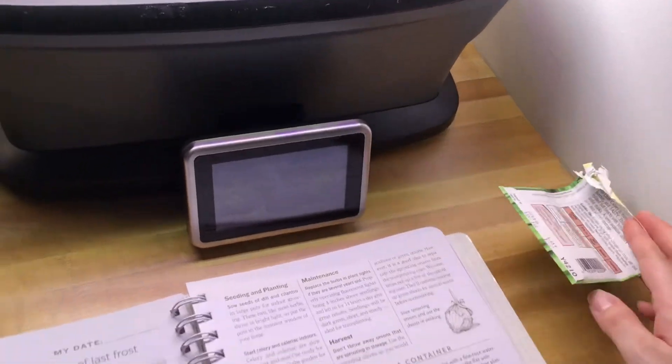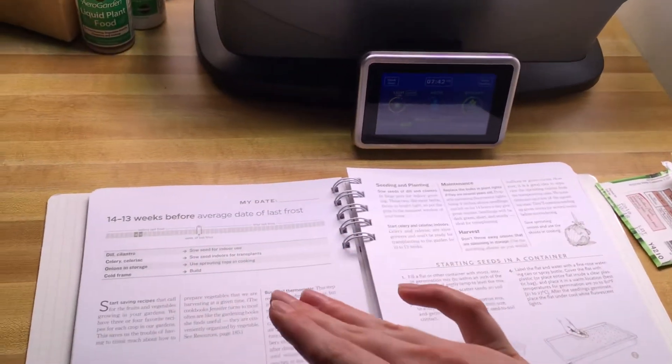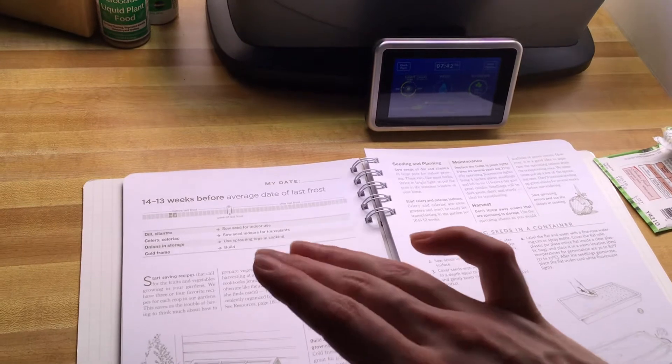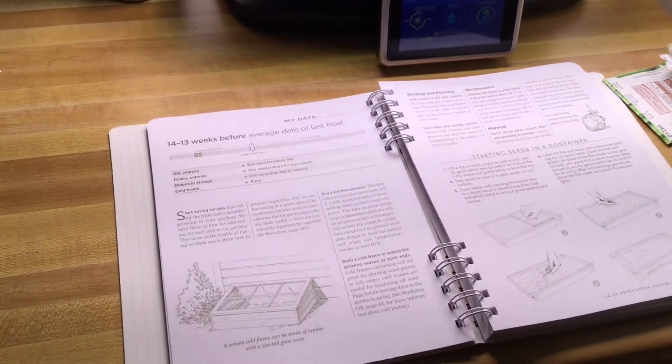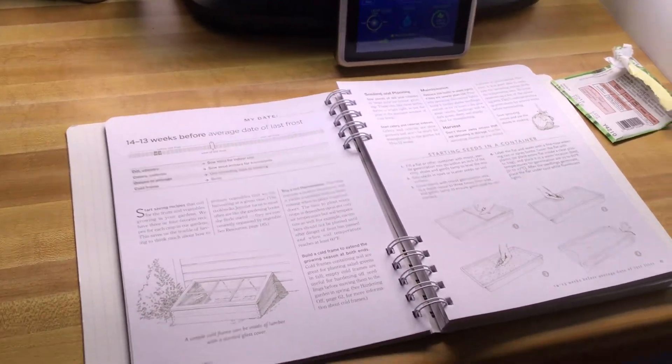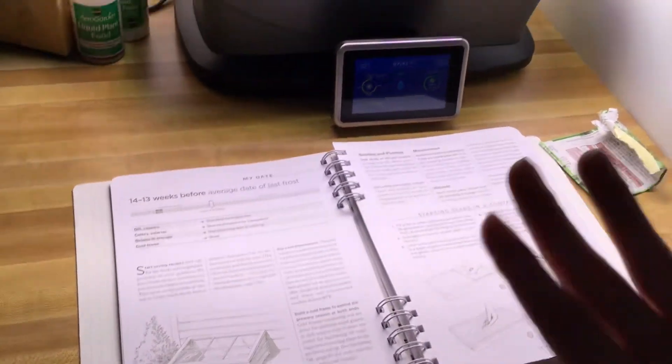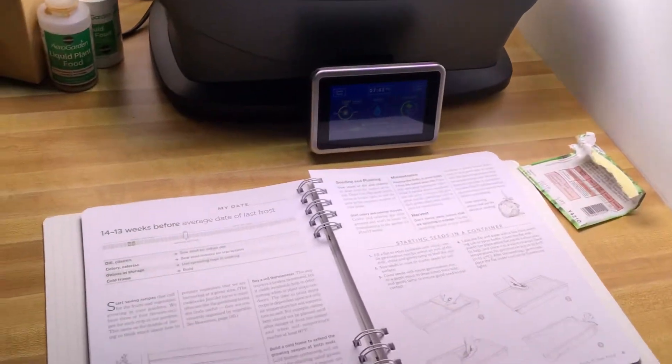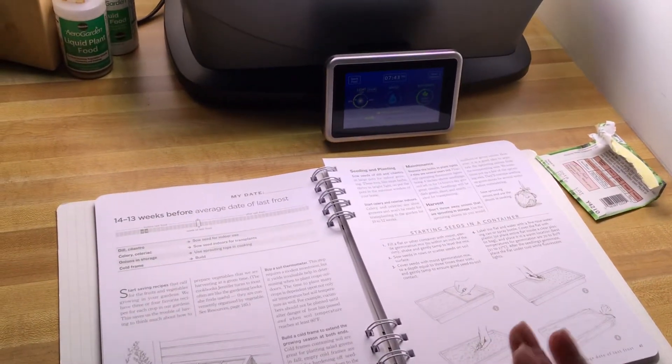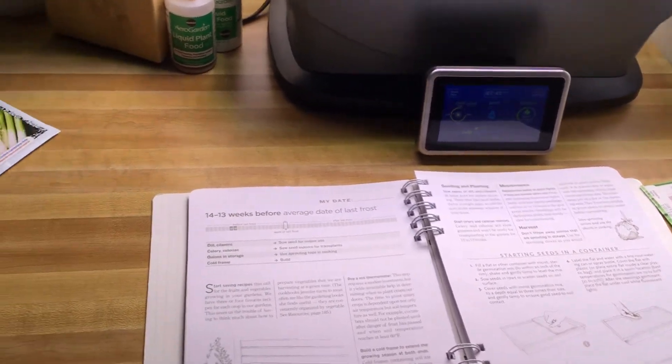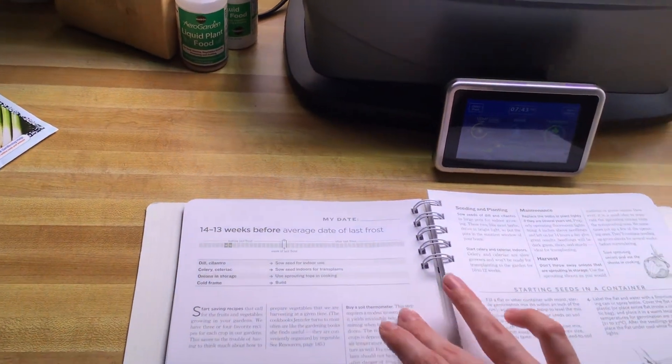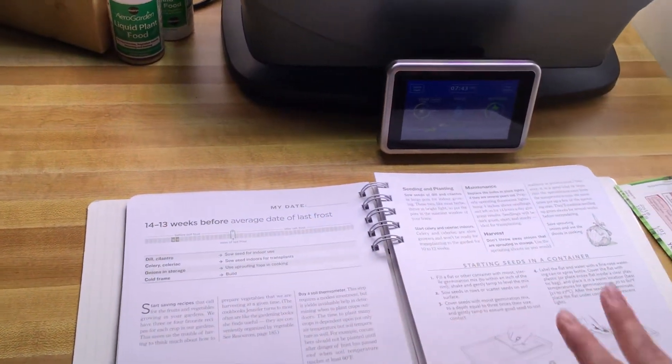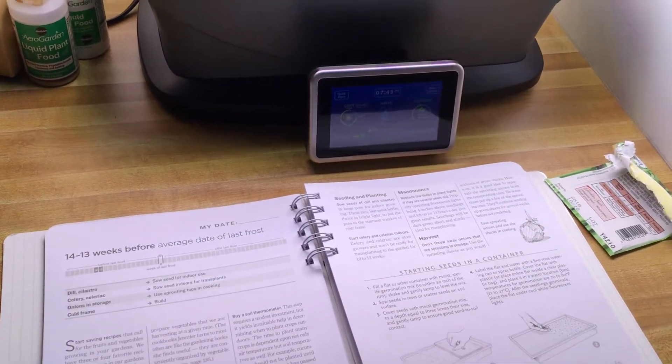So I was also reading in the previous chapter where it was 15 to 16 weeks before average day to last frost. In the narrative, they said when you started the onion seeds, you could start the celery seeds at the same time. But they actually put it on the checklist for the 13 to 14 weeks before average day to last frost.